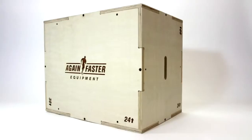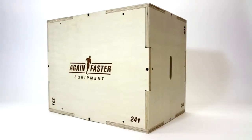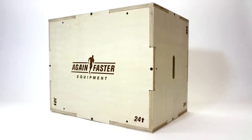Welcome to Again Faster. My name is Luke. Today we're going to take a look at our three-in-one plyo box.